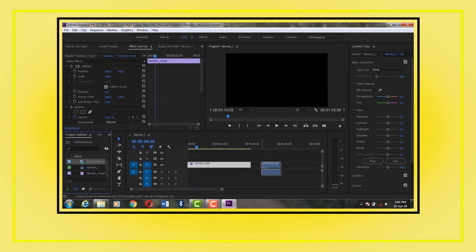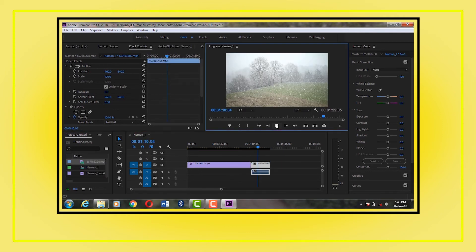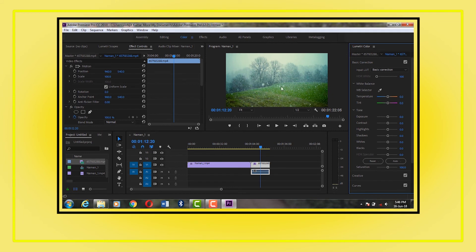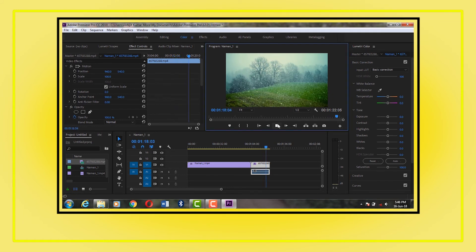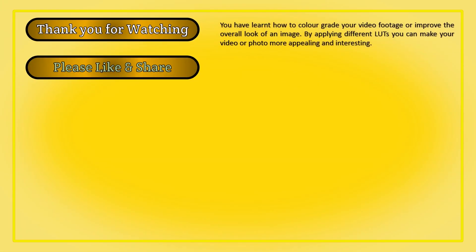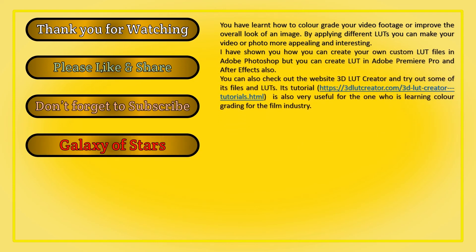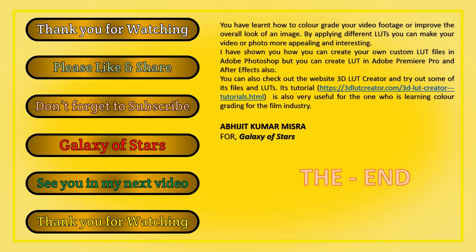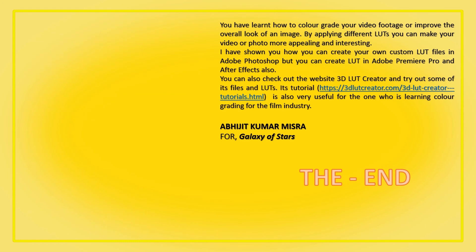There are many LUTs available online — some are free and some you need to buy. I think now you know everything about LUTs. Hope this video is useful and you liked it. Thank you for watching. If you have any questions regarding LUTs, please ask me in the comments. Please like and share my videos. If you are a new viewer, please consider subscribing to this channel. Happy editing — see you in my next video. Have a great day!